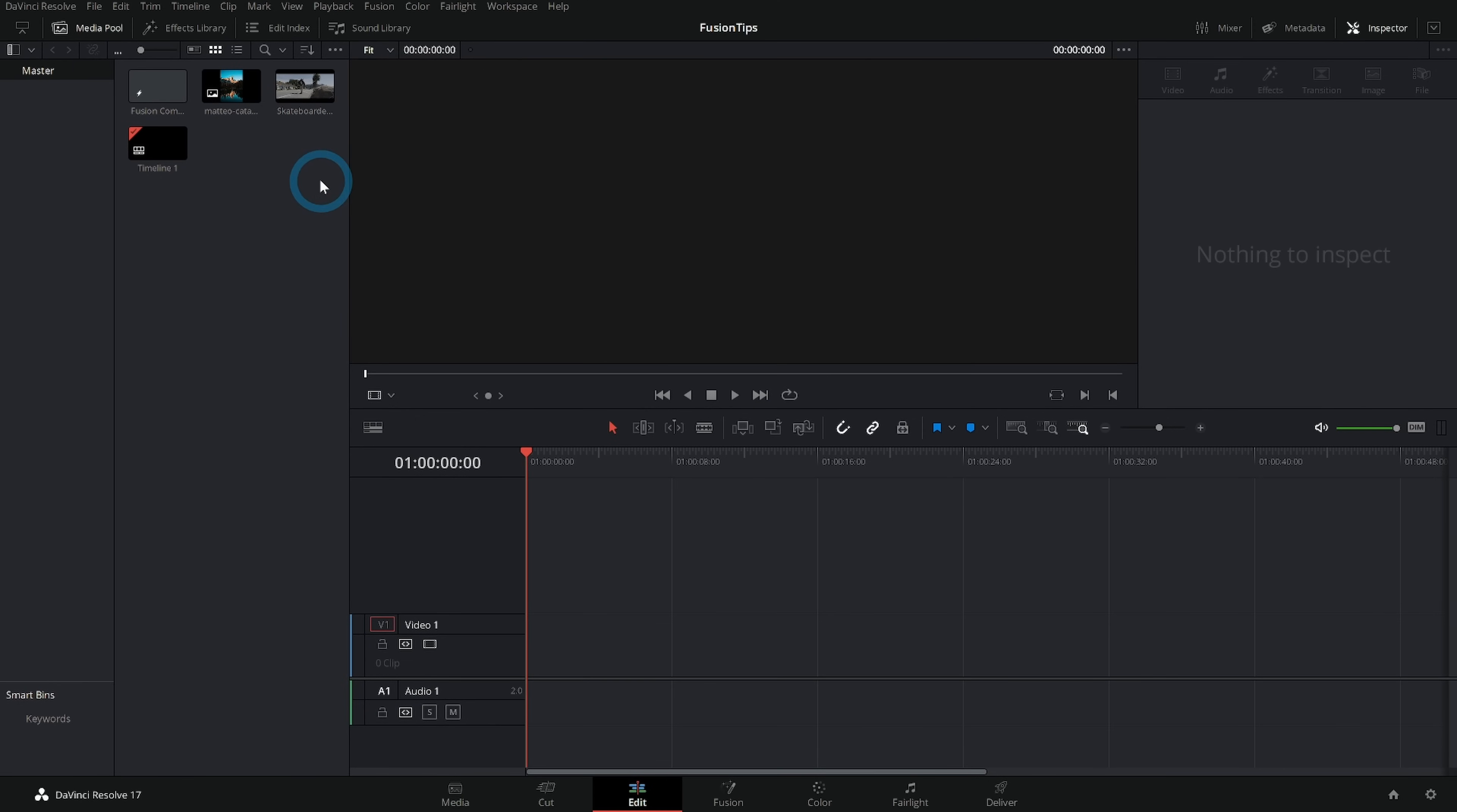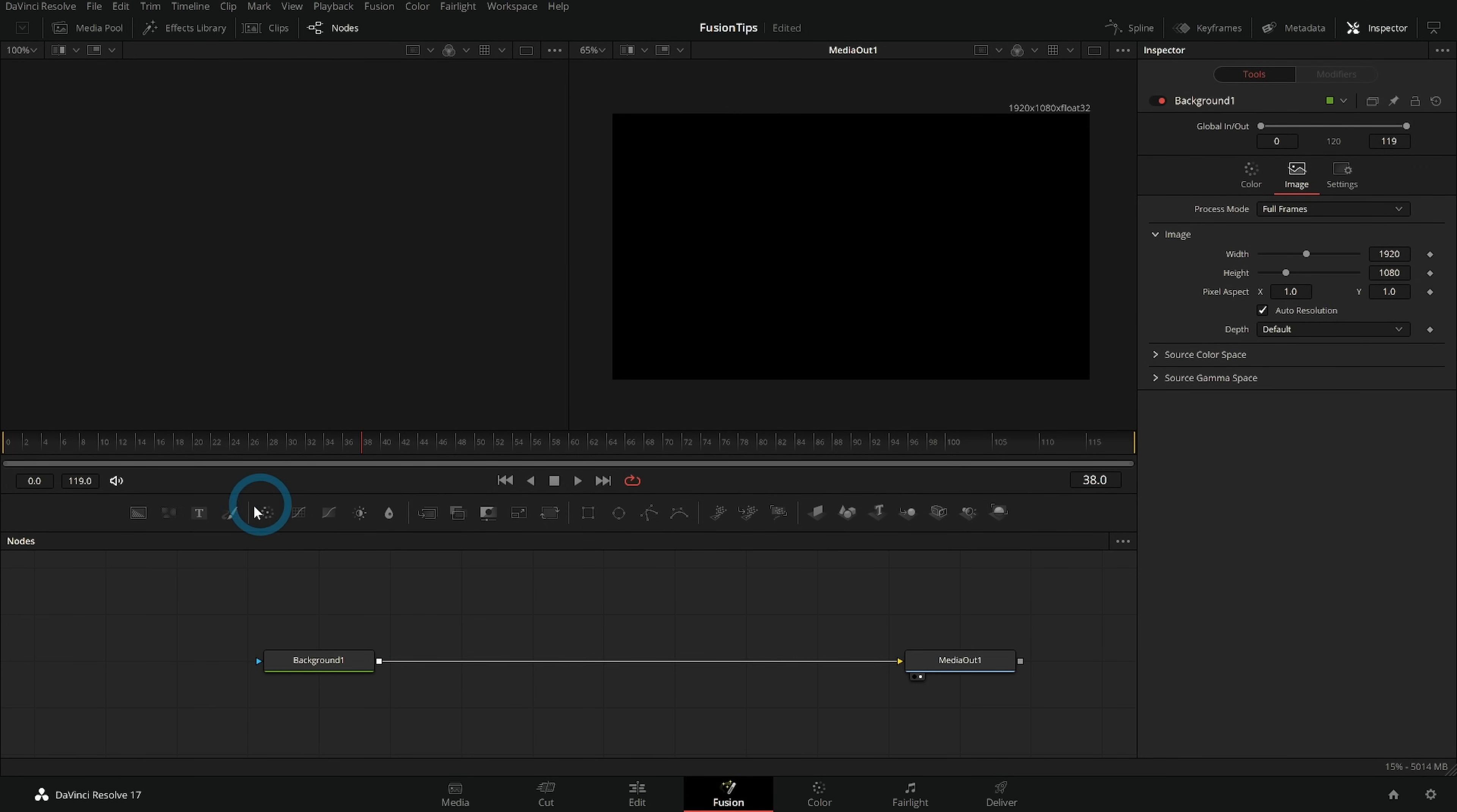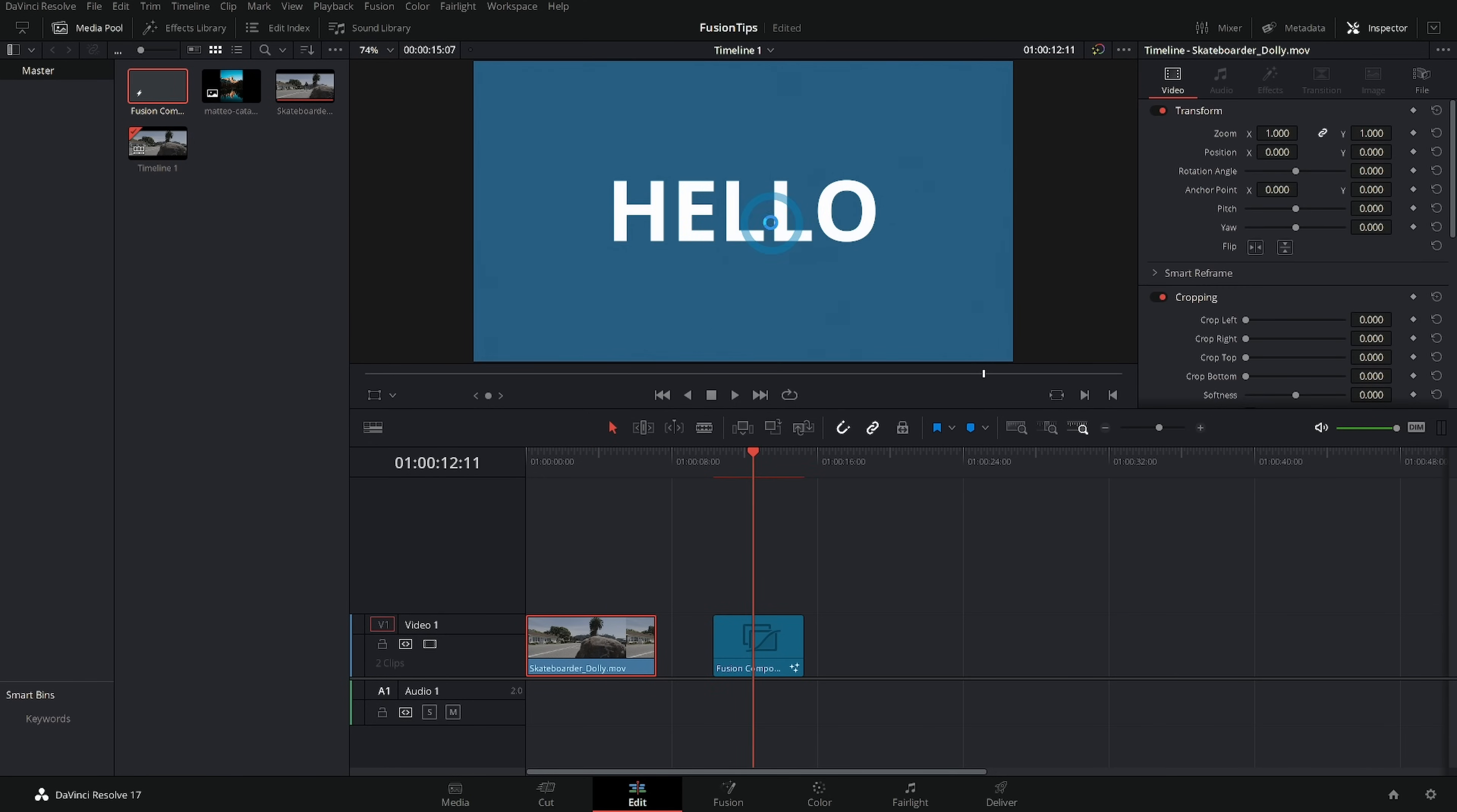Last big concept: changing a fusion comp that's happening in the timeline is different than changing a fusion comp that lives in the media pool. For instance if I double click on this fusion comp from my media pool, connect my background and let's put some text on it. All right we got our big hello text on kind of a blue background.